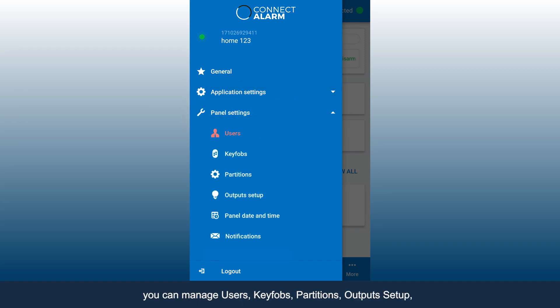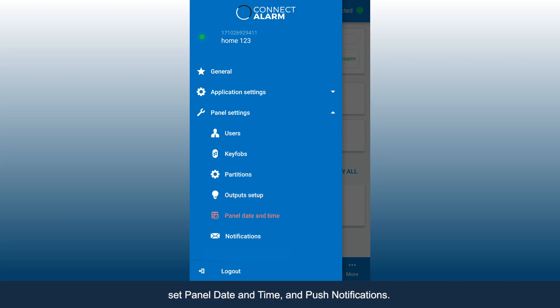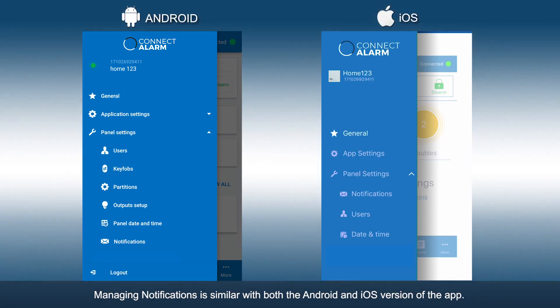In the Panel Settings, you can manage users, key fobs, partitions, output setup, set panel date and time, and push notifications. Managing notifications is similar with both the Android and iOS version of the app.